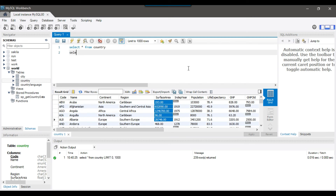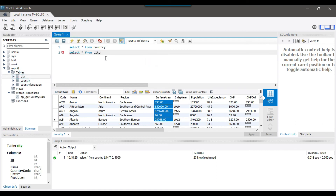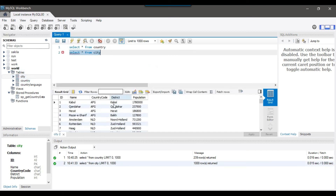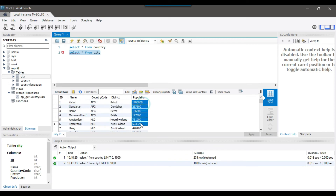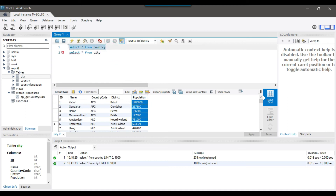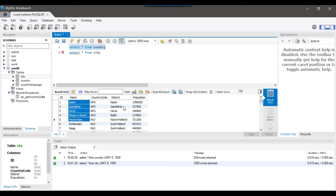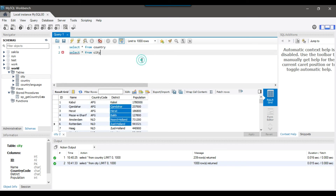We have another table as well — the city table — and the city table contains data for all the cities for a particular country. This is the city table; it contains city name, country code, city district, and the population of a particular city. Now, for example, if I need to select all data from the country table and then the corresponding city name and their district from the city table, then I can write a query something like this.